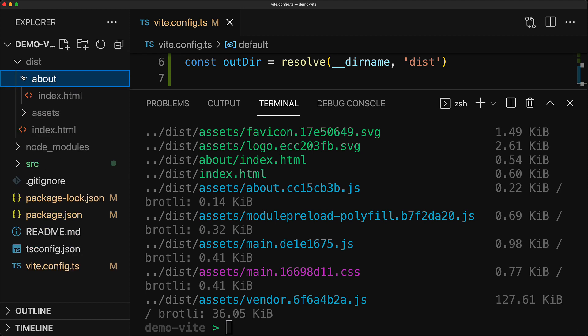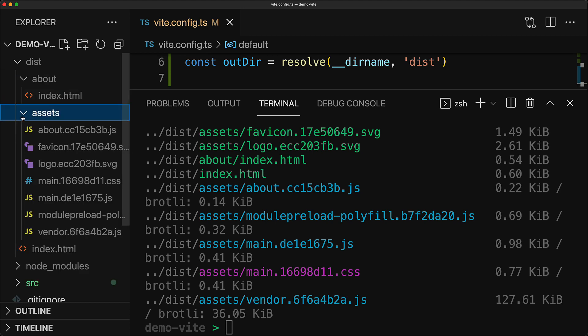Within dist, we have an about folder containing an index.html, which allows the web server to respond to that particular route. And all the bundling assets are contained within the assets folder. Now we can ensure the validity of our production